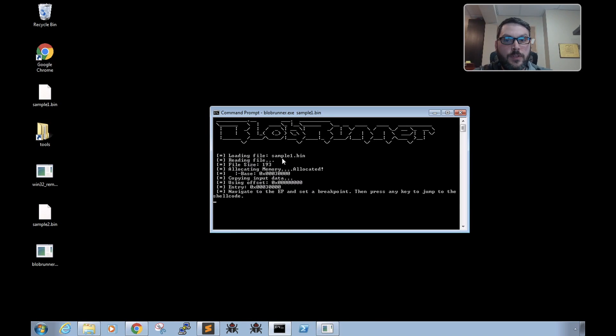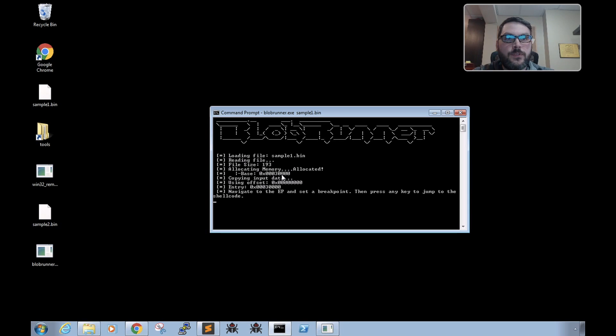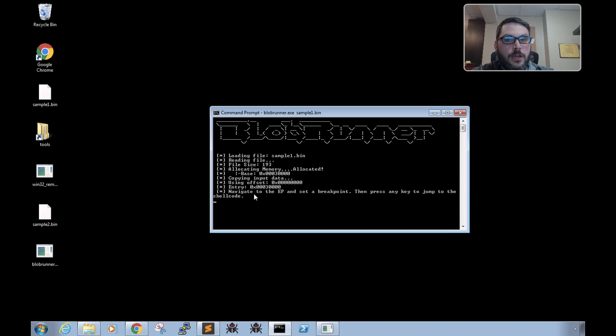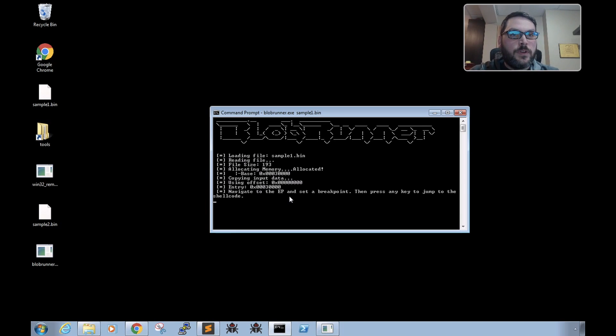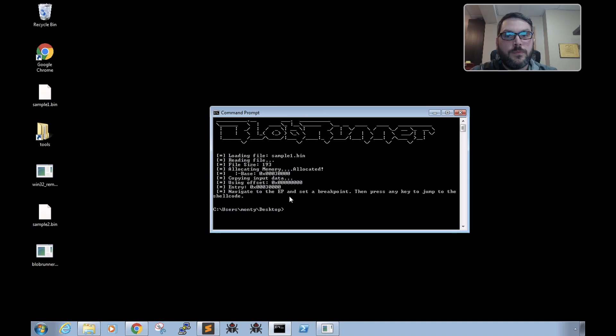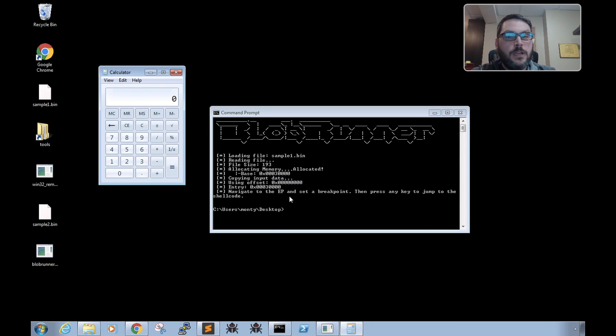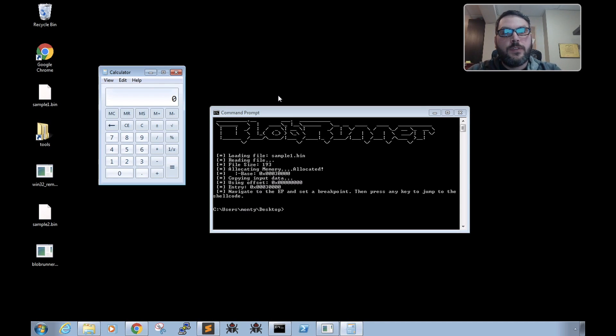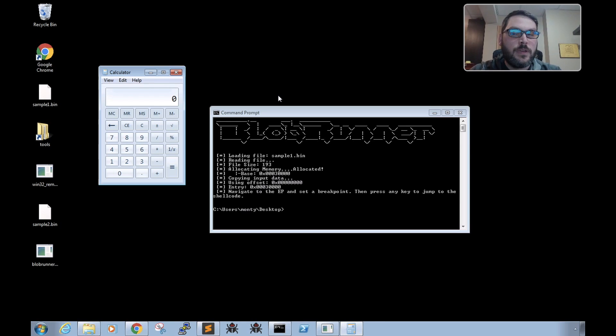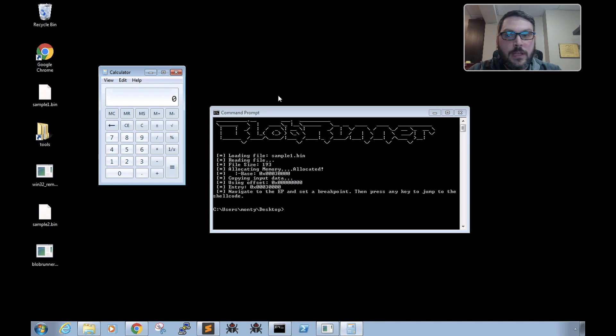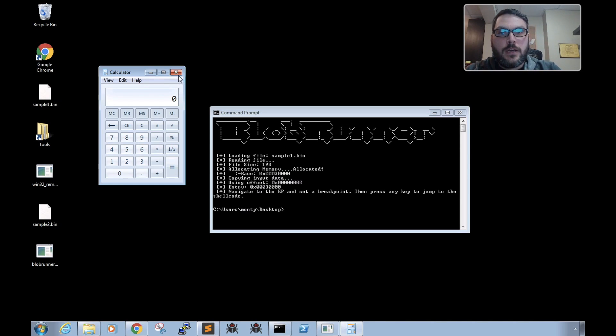We can see it immediately pauses and it tells us the memory offset that it's been written to, and then basically it's up to us to resume execution. So with this one, if we just hit enter, we can see that calc.exe pops up, so we know that this sample executes a program essentially.